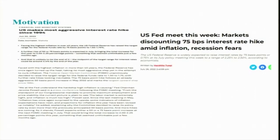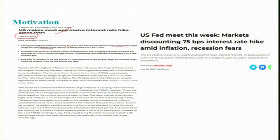As a motivational factor, let me show you some newspaper cuttings. You can see here, for example, this one: 'US makes most aggressive interest rate hike since 1994.'